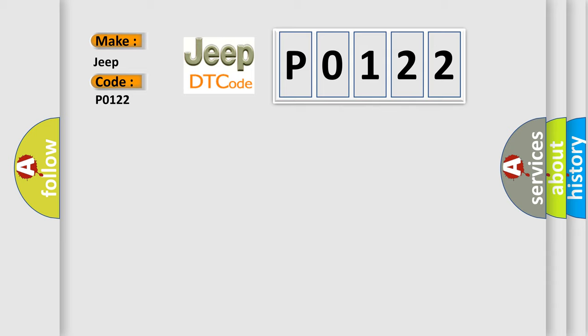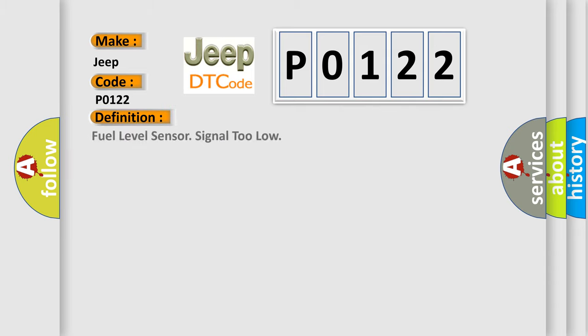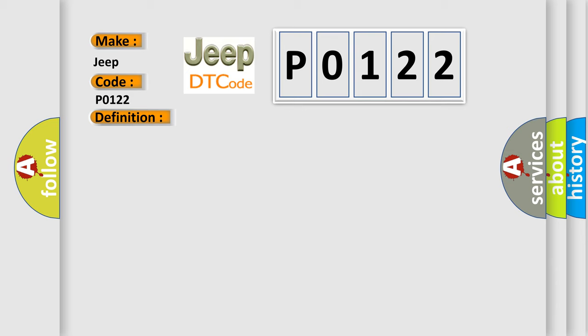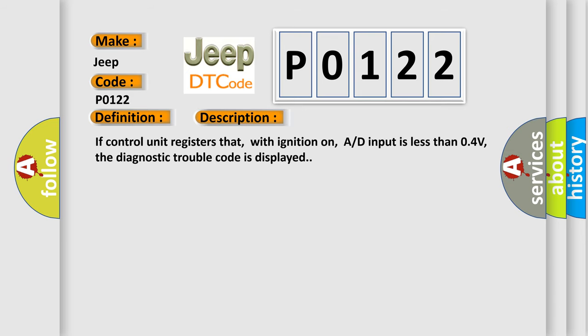The basic definition is fuel level sensor signal too low. And now this is a short description of this DTC code. If control unit registers that, with ignition on, AD input is less than 0.4V, the diagnostic trouble code is displayed.